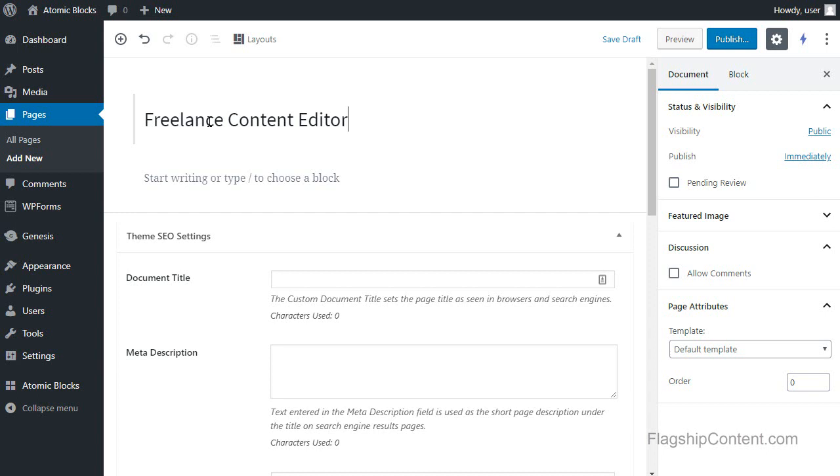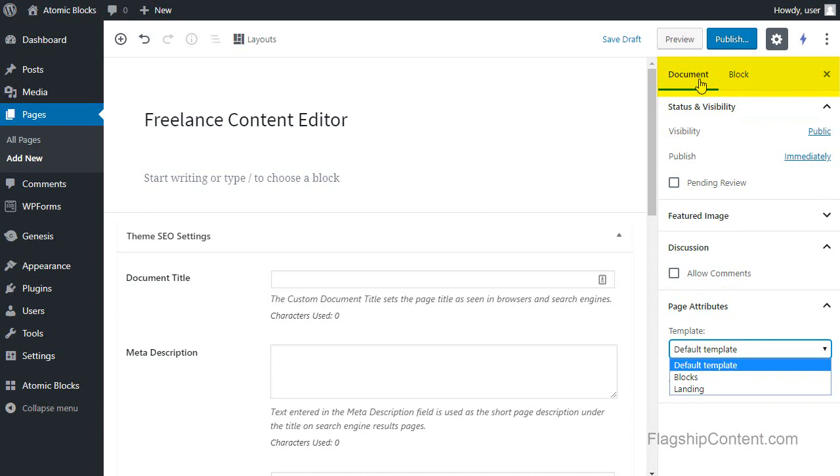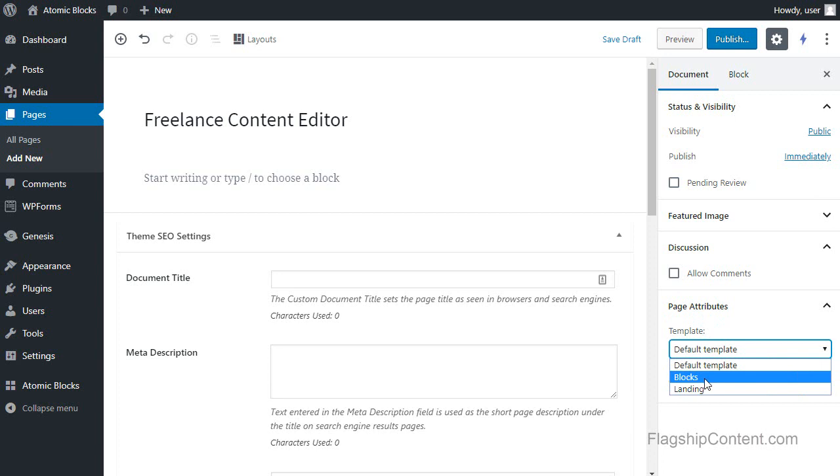Now I want to make sure that my page doesn't have sidebars. Now I'm using the Genesis sample theme, and in that theme there is actually a blocks template. So in the page attributes under the document tab, because you've got document and block, so I want the document tab.